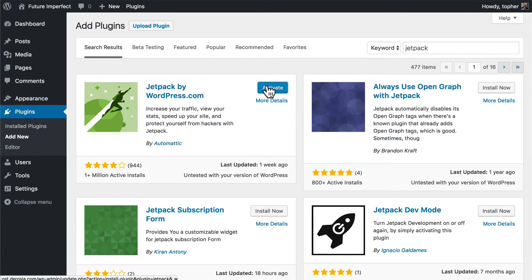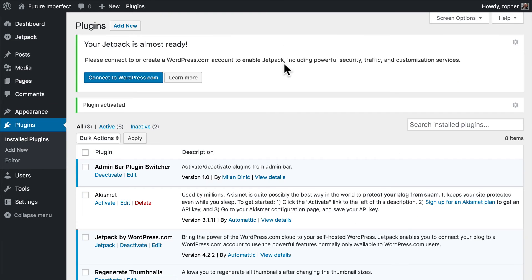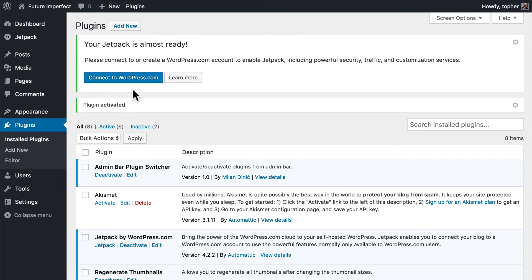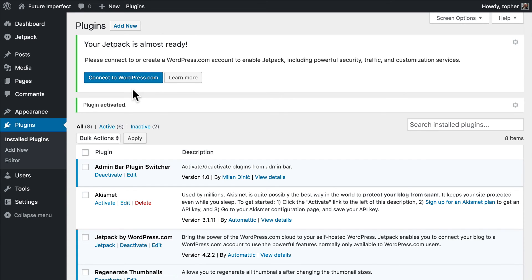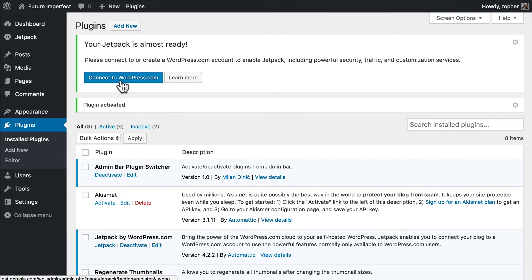And then activate it. Now, the first thing it says at the top here is connect to WordPress.com. You can't really use Jetpack unless you connect it. Now, if you're on a local development server, there's something you can put in wp-config so that you can run it locally. But even then, you don't get all of the tools because it can't access their servers to upload your images and things like that.